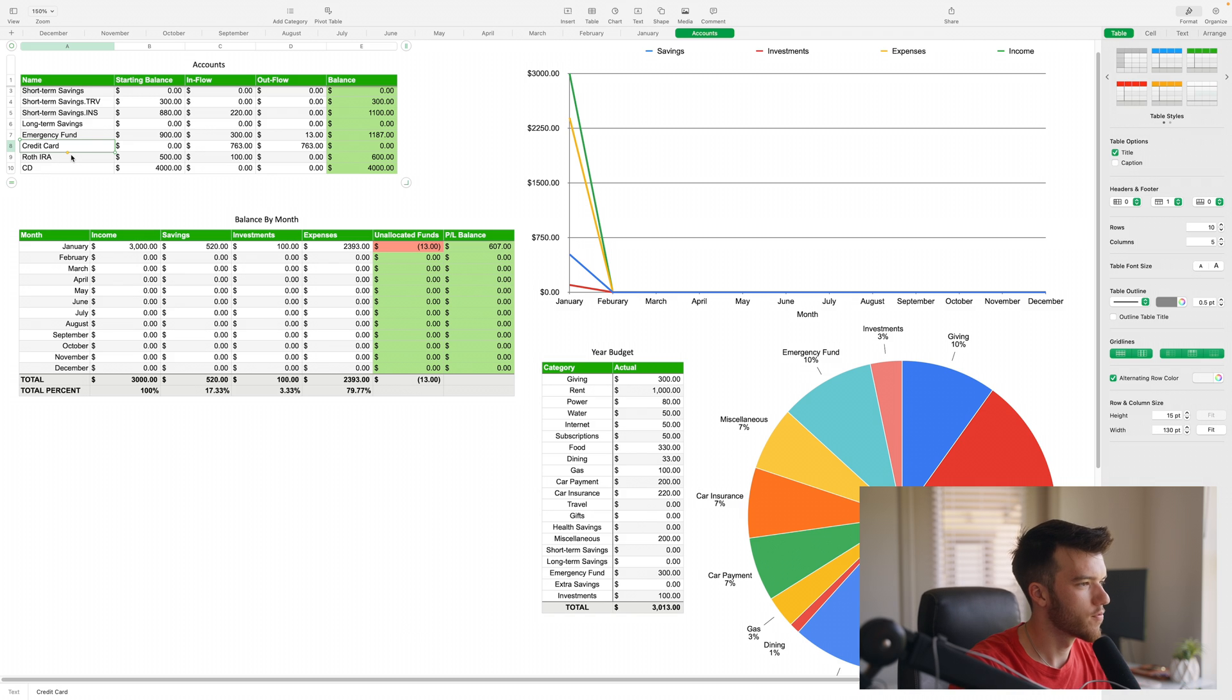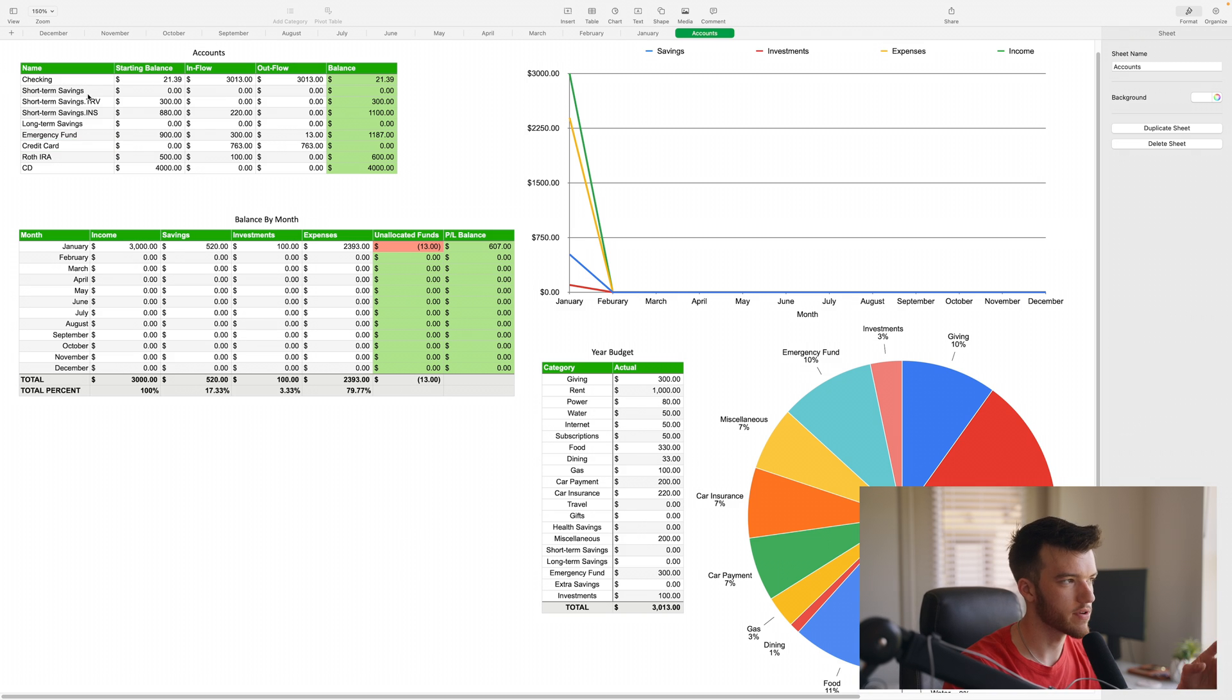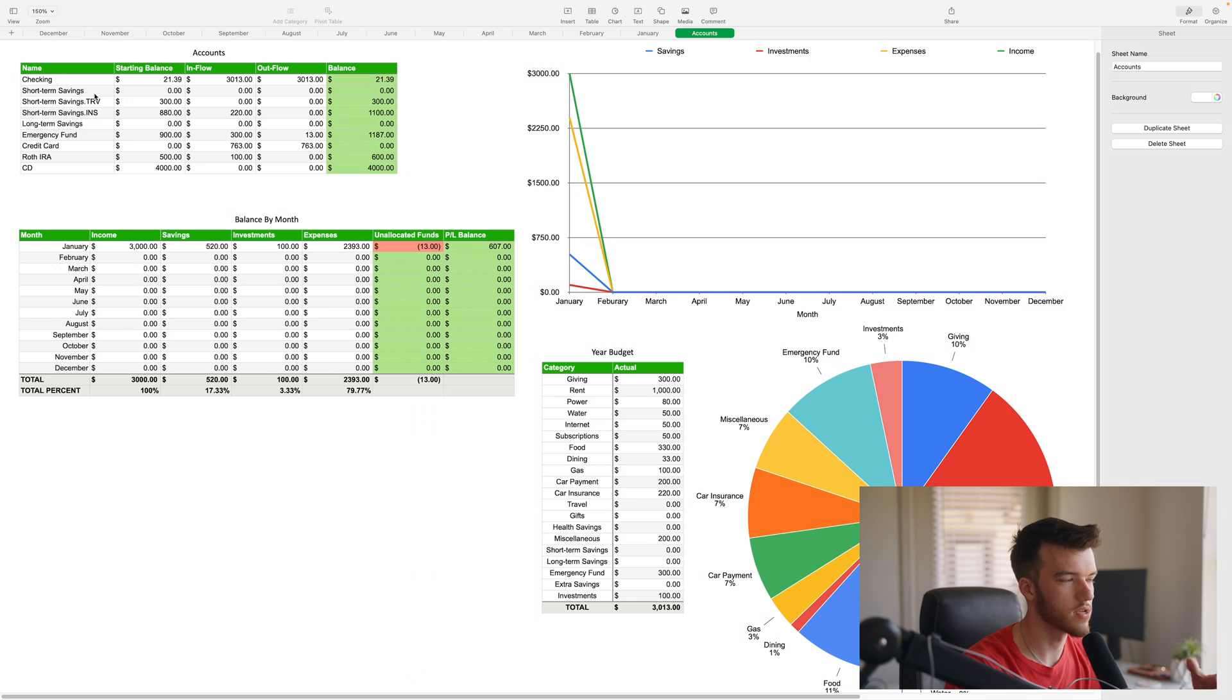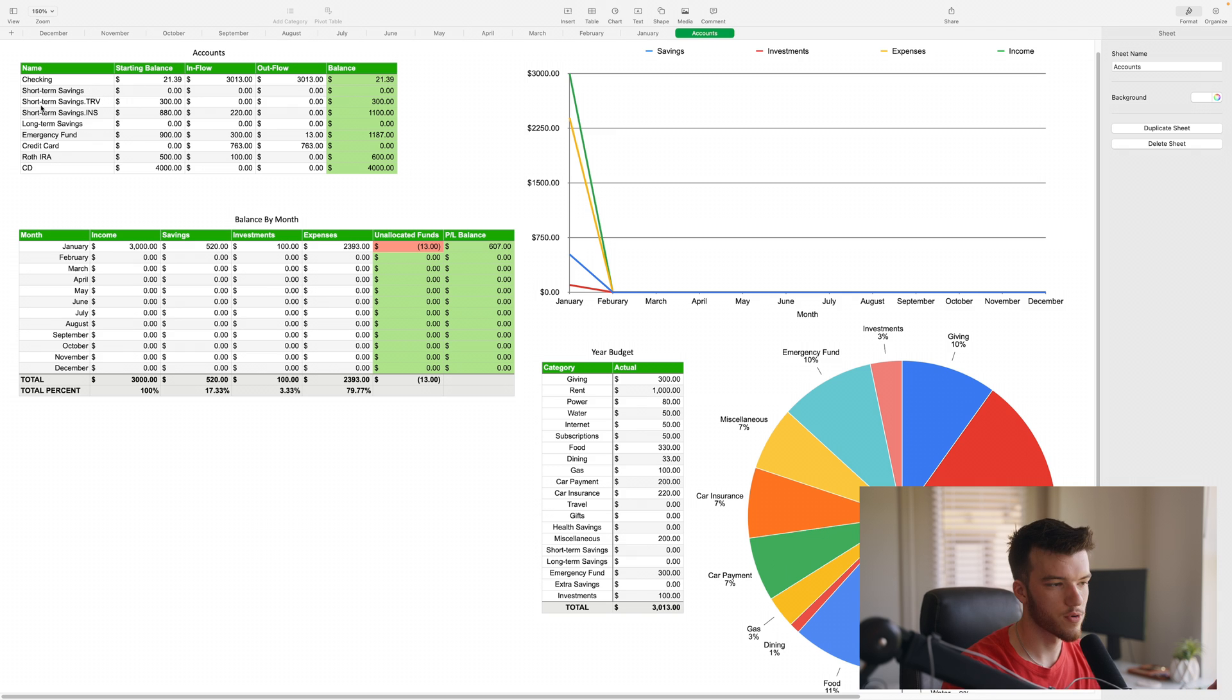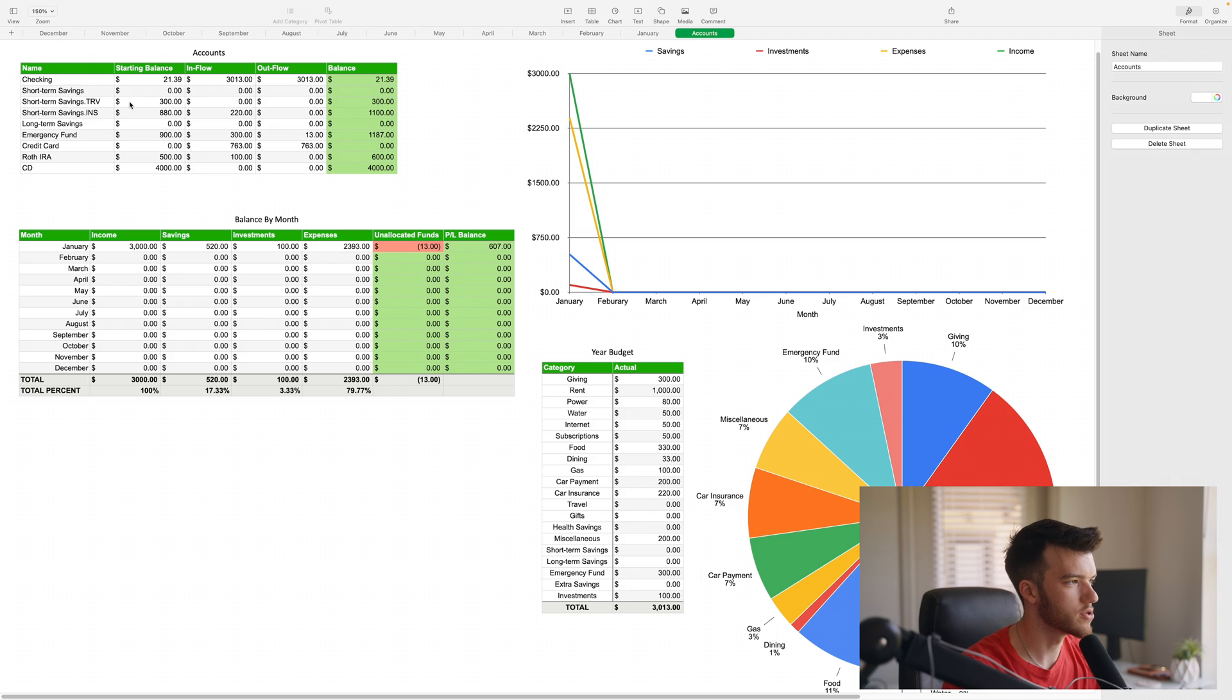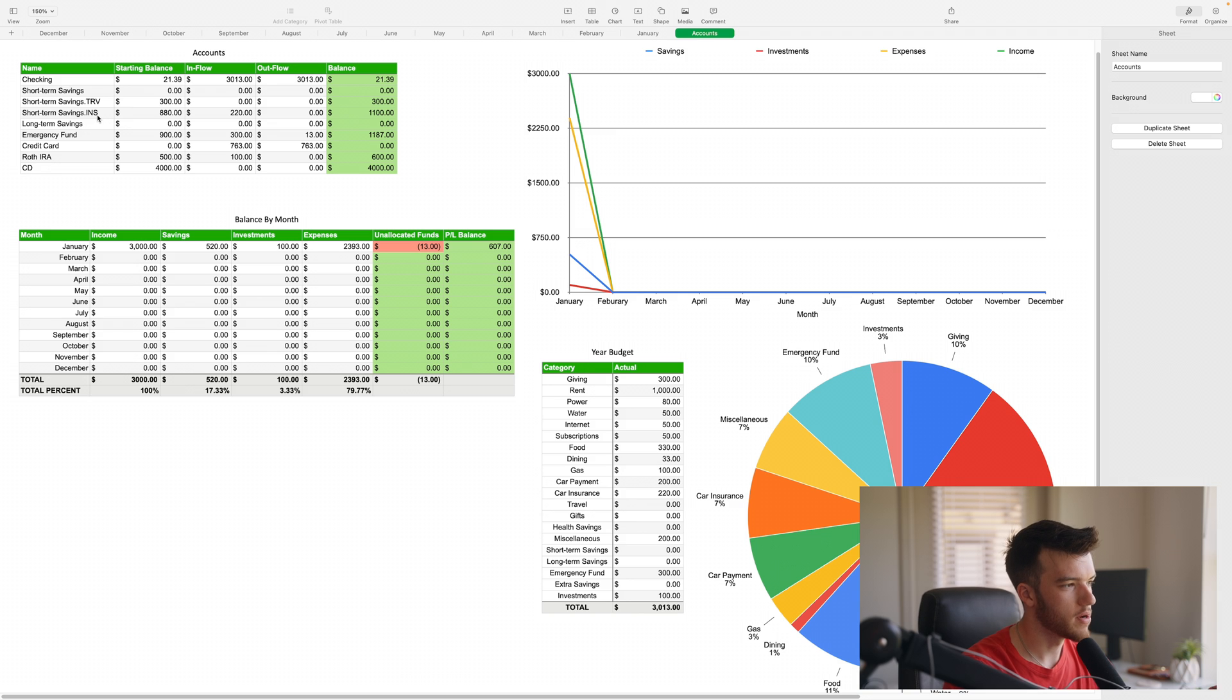Here we have the accounts. I have one savings account for my short-term savings for specific goals and things that aren't like 'I just want to save for a house' type thing. What I decided to do was do the account name dot three letters which indicate the purpose of the account, so TRV would be travel, INS is insurance because I pay my insurance every six months.